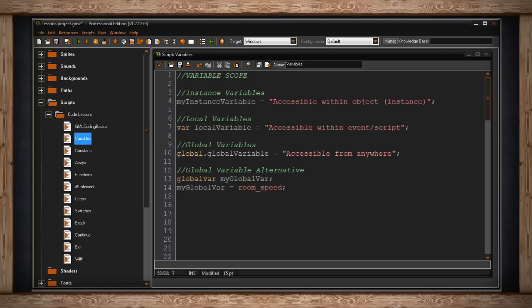You can see though that that might get confusing because you don't really know it's a global variable. Plus you should remember your variables need unique names, so there aren't conflicts. So personally I stick with global dot and the name of my global variable.